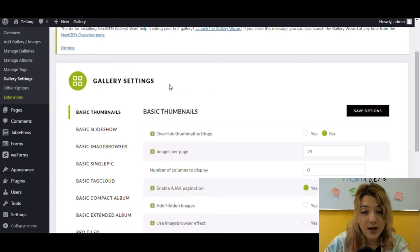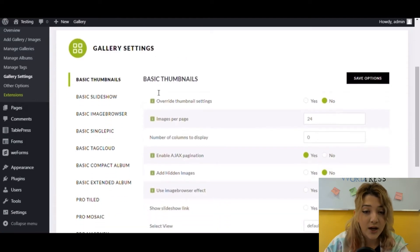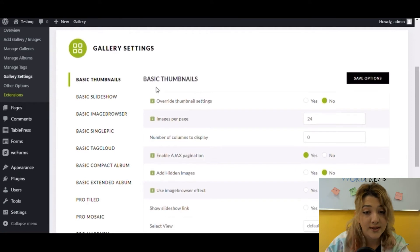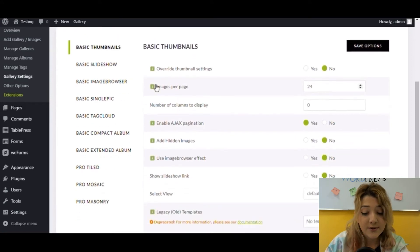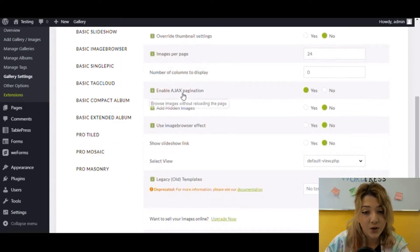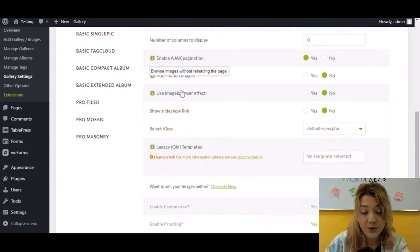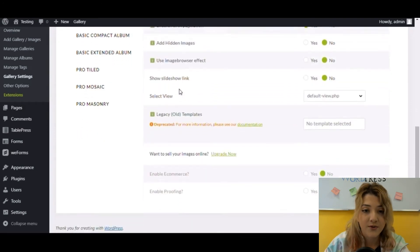And some pro gallery features such as pro filmstrip, pro mosaic, and pro masonry. All these features are specifically designed to improve the quality of visual communication for your website.